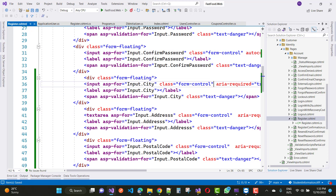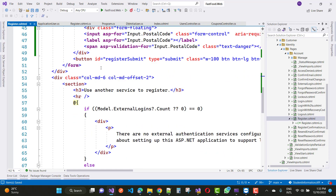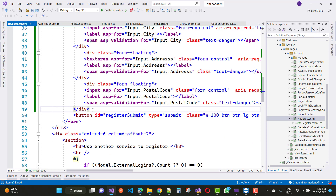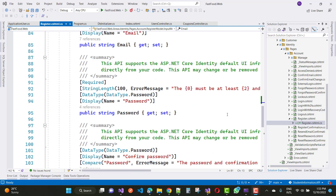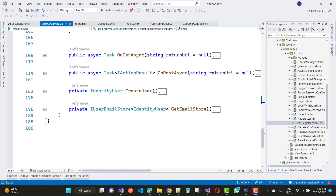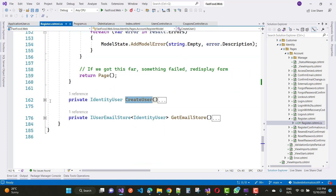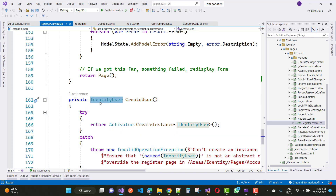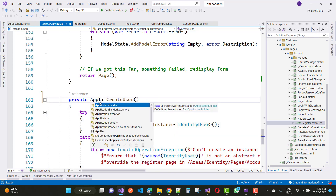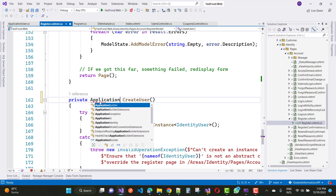Your registration page is ready. If the admin is logged in, you can add three controls: admin can create a new admin, admin can create a new manager, and admin can create a customer. Now go to the POST action method. First get the user by CreateUser. Go to the definition of CreateUser — it uses IdentityUser, so convert it to ApplicationUser.